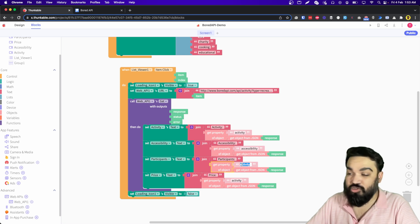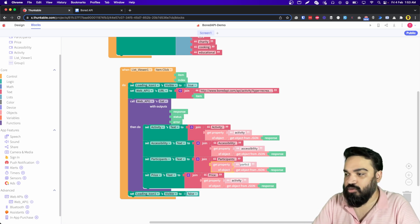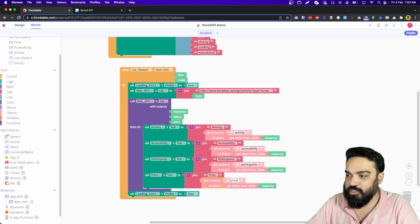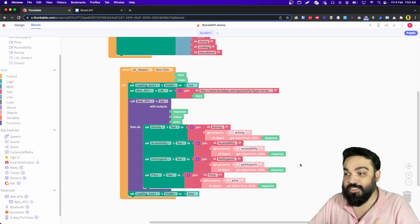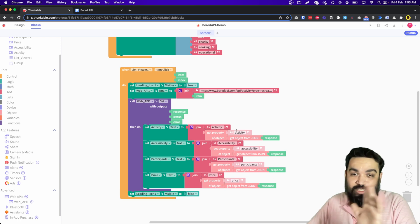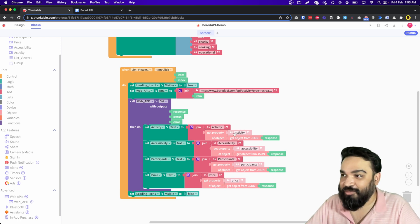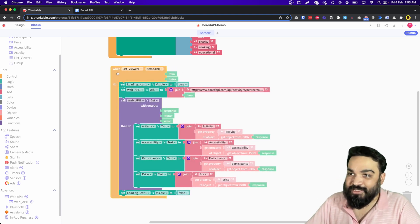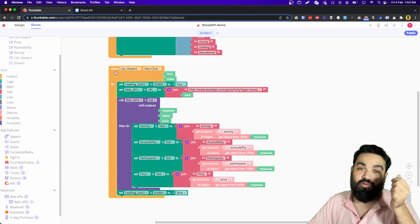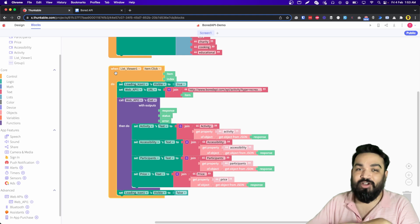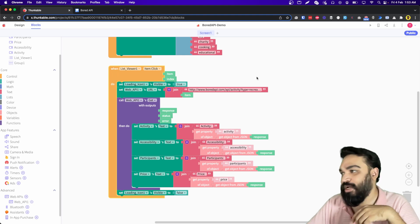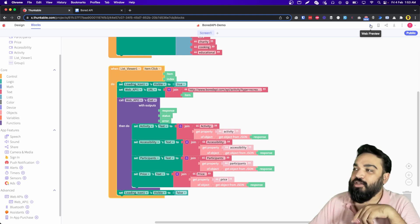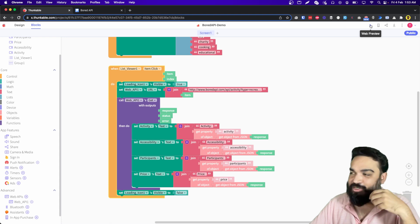The spelling has to be correct otherwise it won't work — participants and then the last one is price. That's it, everything is set. That's why you call this API and build an app on top of it — really fun API. This is also a great way to learn how you can play around with different types of APIs and different layouts. Let's quickly check the preview and see if this works.